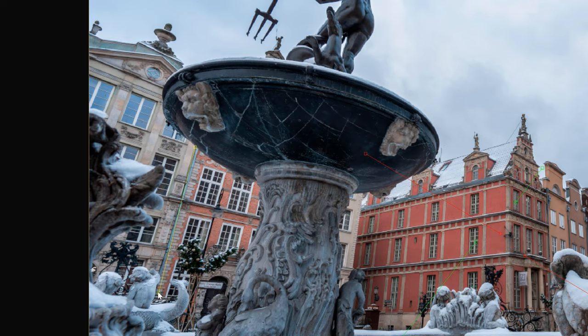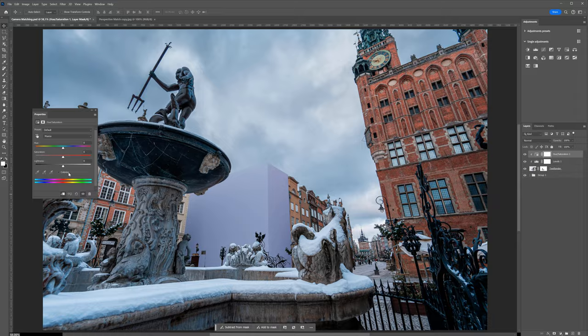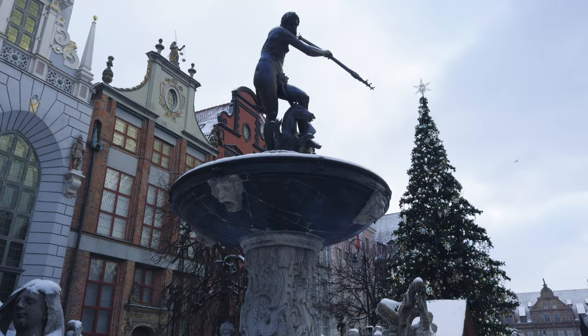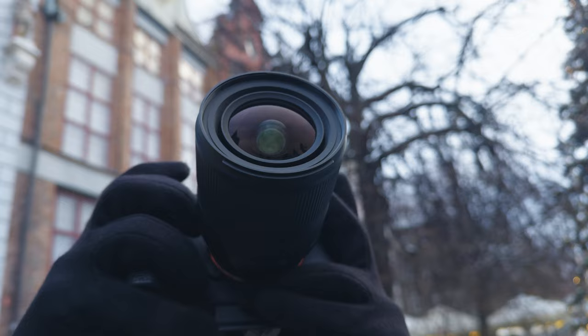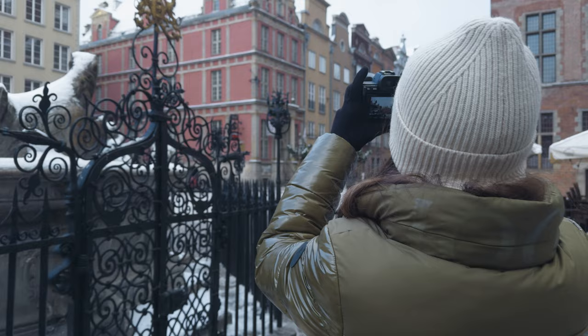Hi guys! In this tutorial I will show you how to compose a 3D building into photography step by step. You can go through this tutorial with me. On my website you can download the photography I shot for the purpose of this tutorial in my beautiful city. The link to the download will be in the description below the video.